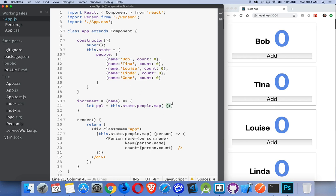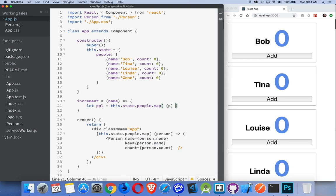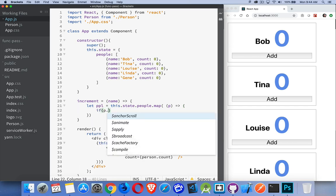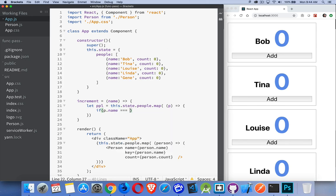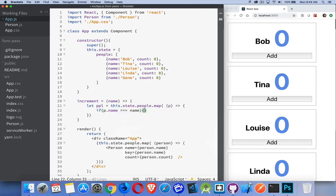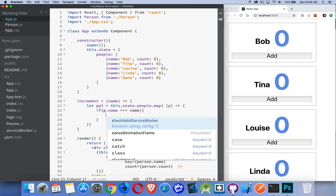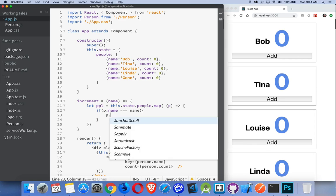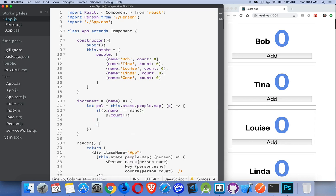The only difference is we're going to update one of these counts based on what name is passed in. So this will be an object. Let's call it p for person. That's my person object. Inside of here, if p.name matches the name that's passed in, that's the count that I want to change. So it'll be p.count. I'm going to increment that. And then we return p.